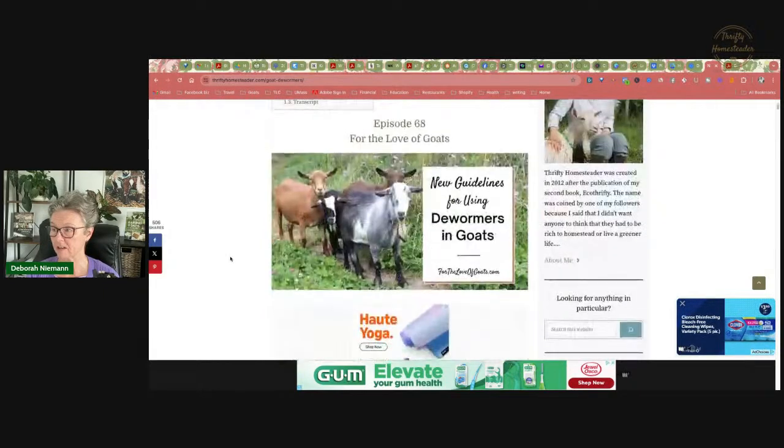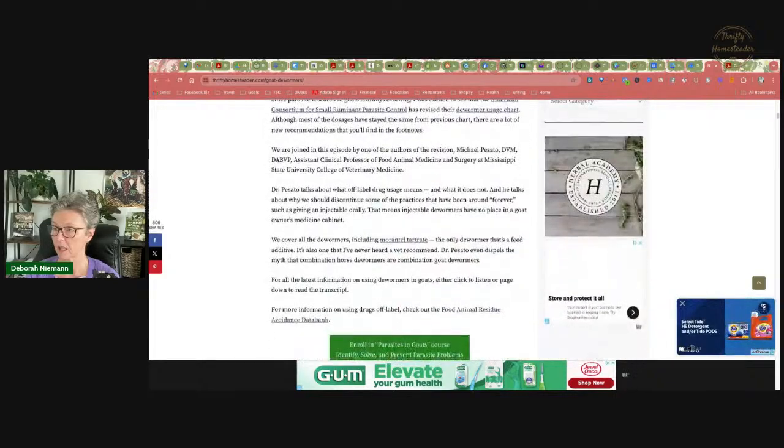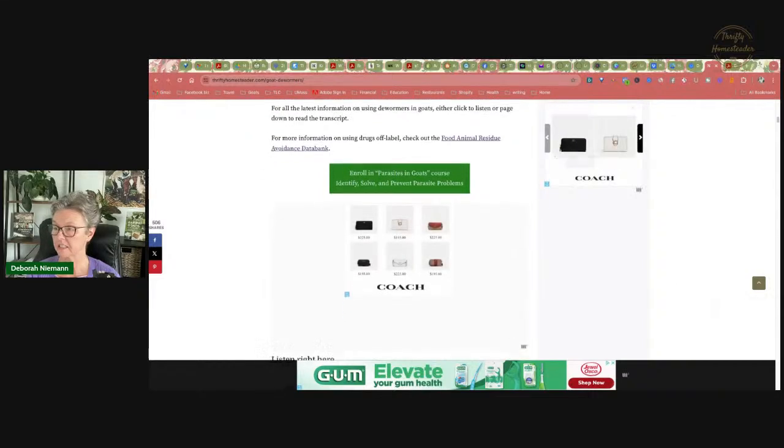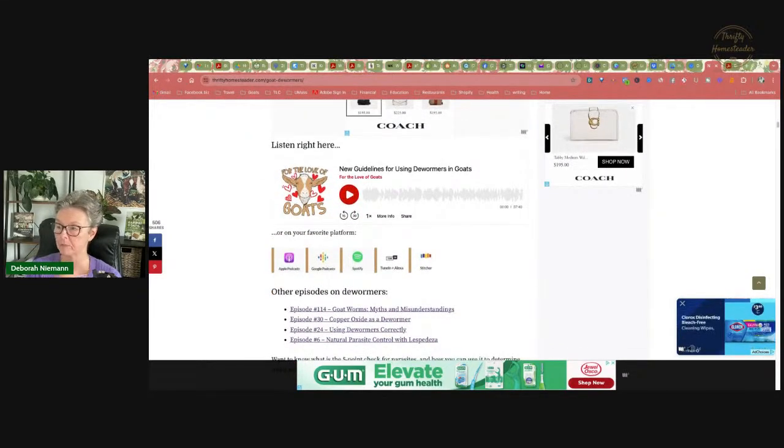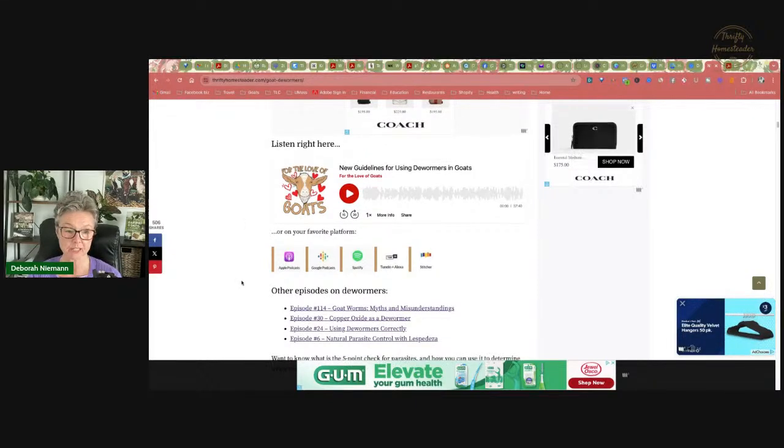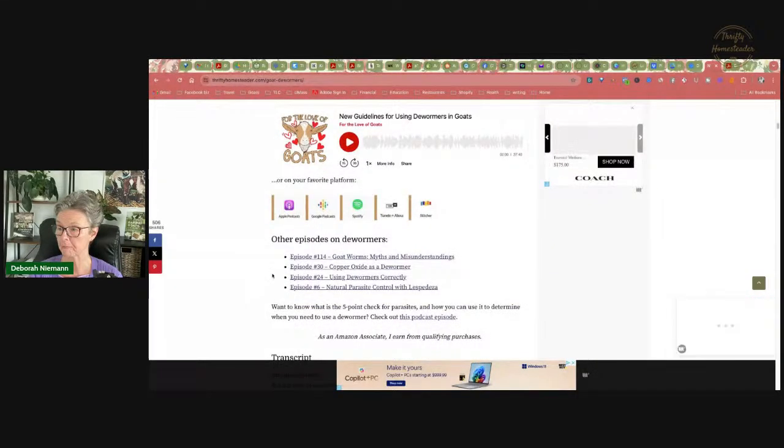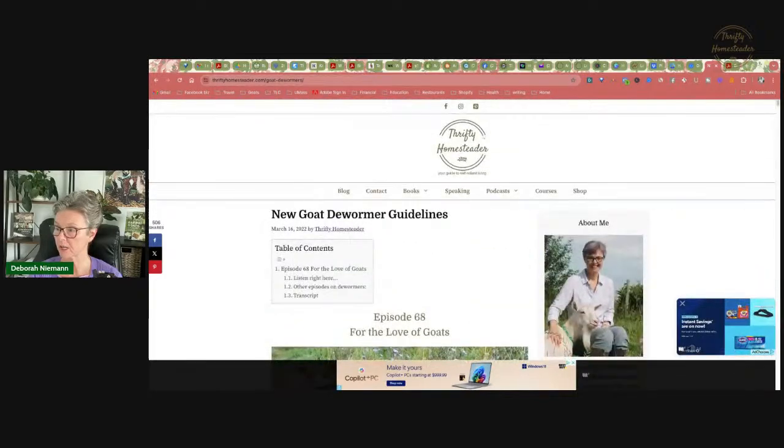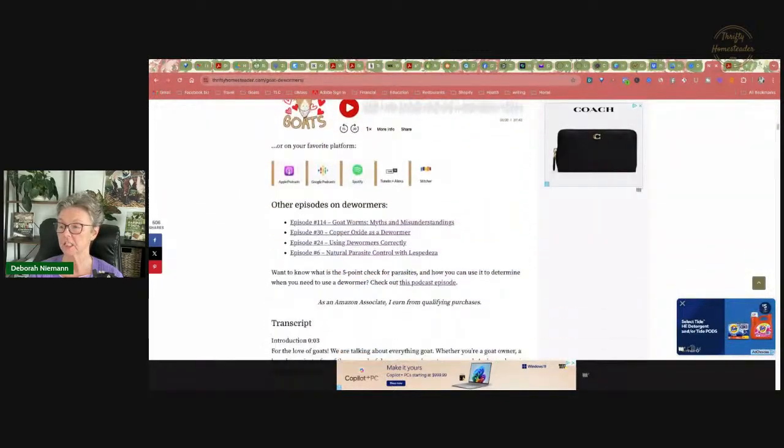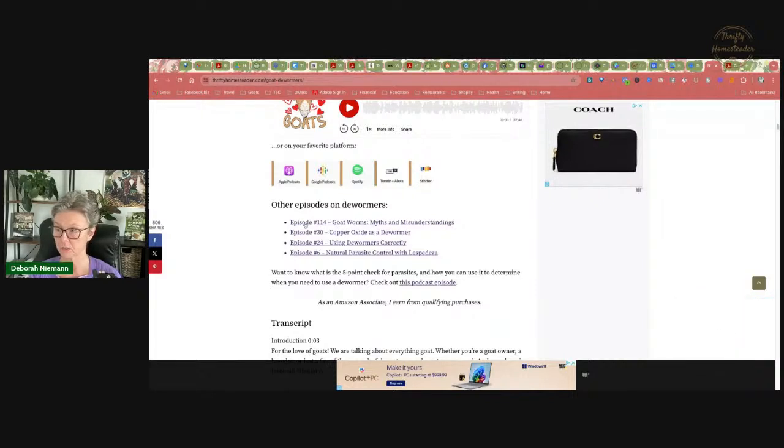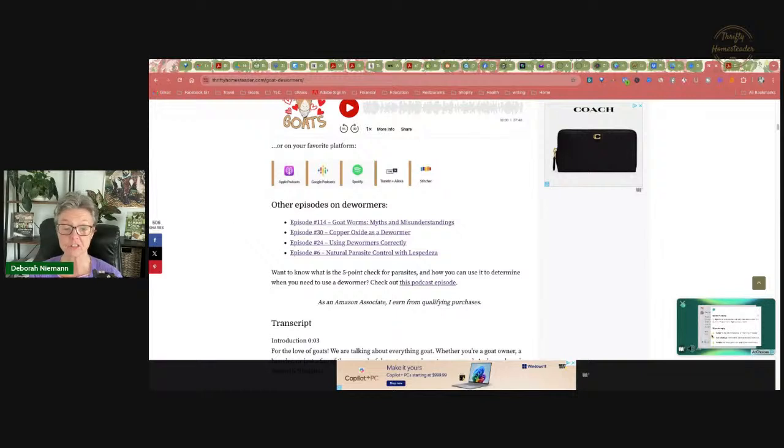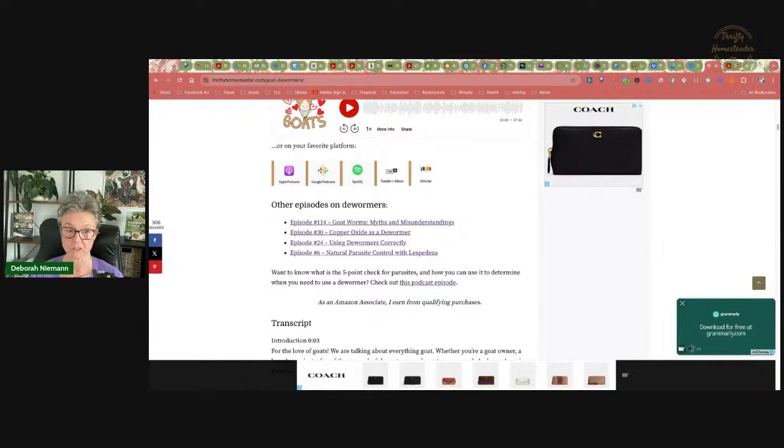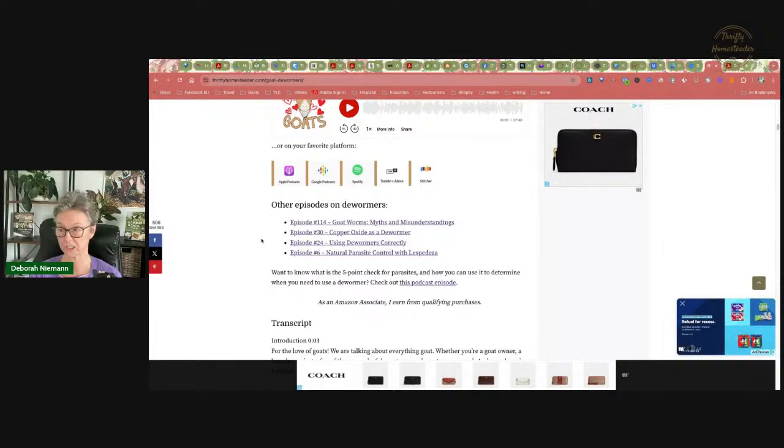When the new chart came out, I interviewed Dr. Michael Passato, who was the person who did the latest revision. He did the research for the latest revision. You can listen to it here or on any of the podcast players. Our podcast For the Love of Goats is on all of the different podcast players. This is episode number 68 on new goat dewormer guidelines. We've also got some other parasite related episodes. Goat Worms Myths and Misunderstandings is the most recent, that was episode number 114, also with Dr. Passato.